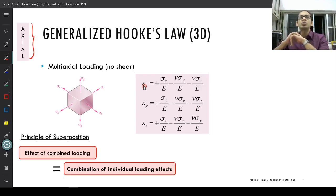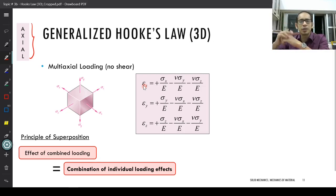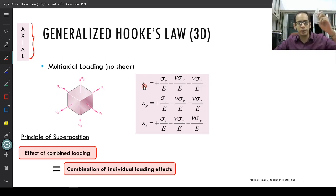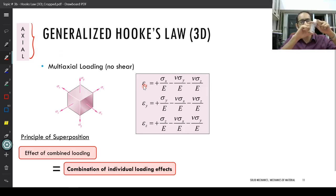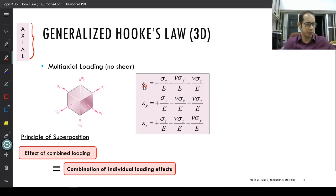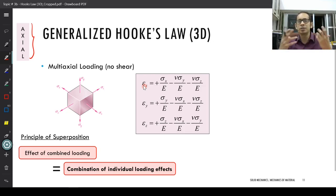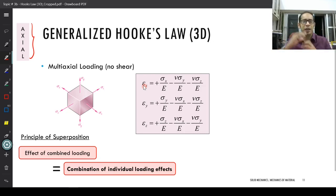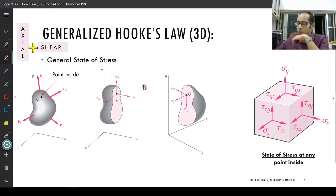Why do we need to consider shear in addition to axial loadings? The short answer is: any particular body you are looking at, if you are subjecting it to different kinds of loads or forces in a particular configuration, and you take a small element within this body, it need not only have axial loads. It will have a very general state of stress — sigma x, sigma y, sigma z, and shear across all the different faces.